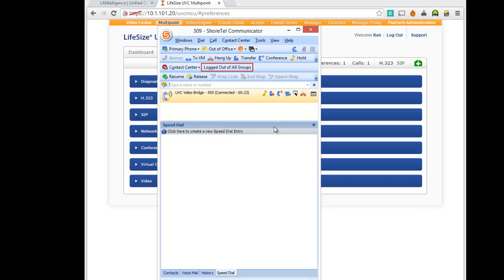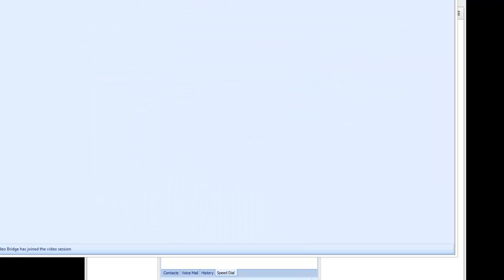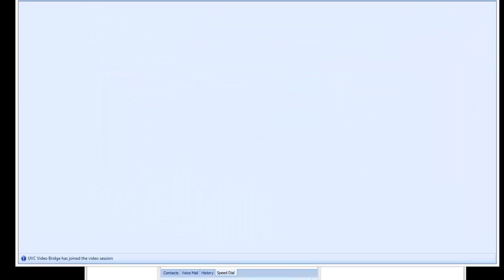Now I can click on my video and click on the video. And you're going to see what's going to happen is that I am now going to connect my video to the UVC conference bridge.